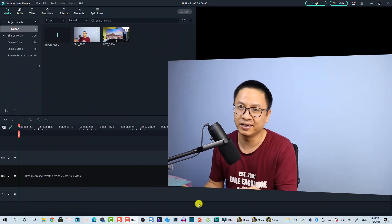In Filmora 10, it is very easy to apply a crop effect for the video, for the image, and stuff like that. There are two ways you can do that in Wondershare Filmora 10, and I'm going to show you in this tutorial. Let's go to the screen.